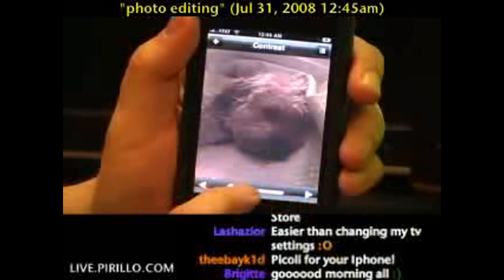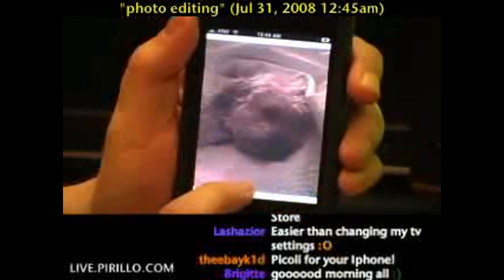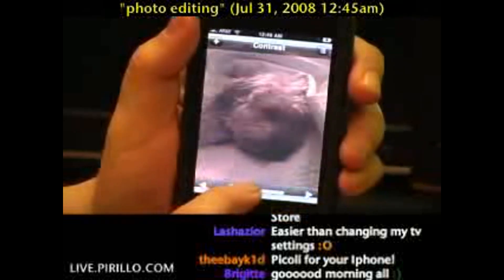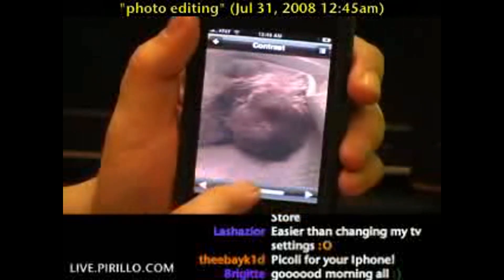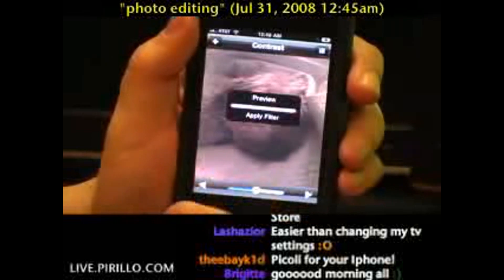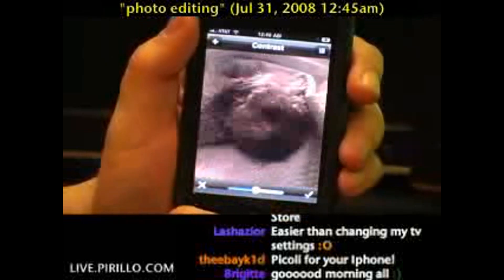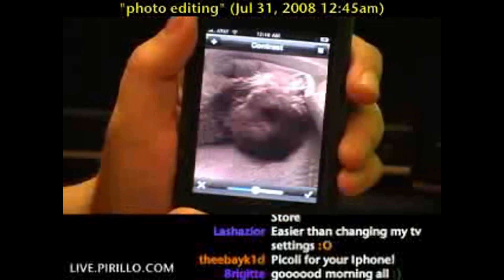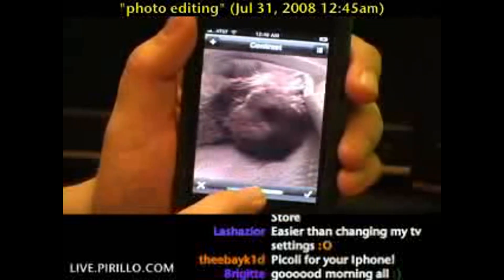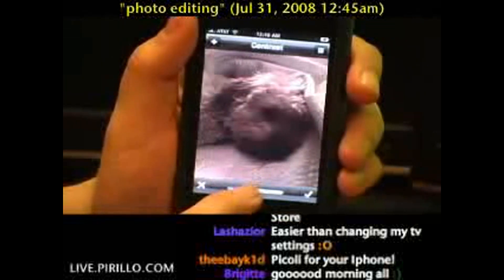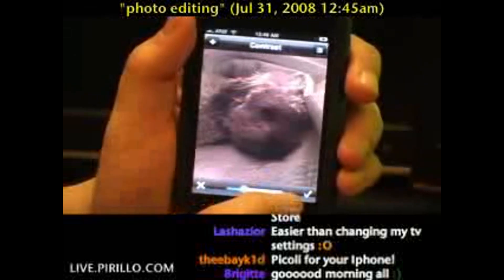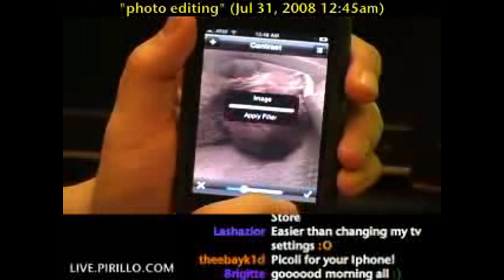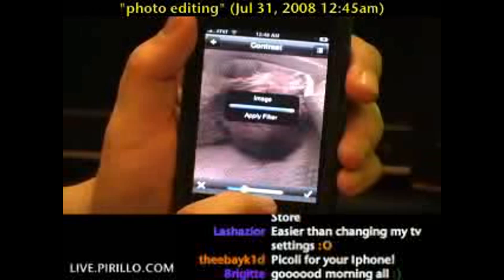Now we'll move on to contrast. Sharpness and contrast is what you want to adjust the most in your photos, specifically photos taken with the iPhone. Maybe a little too much — take it down a bit. Just a little bit of contrast. Apply the image filter.